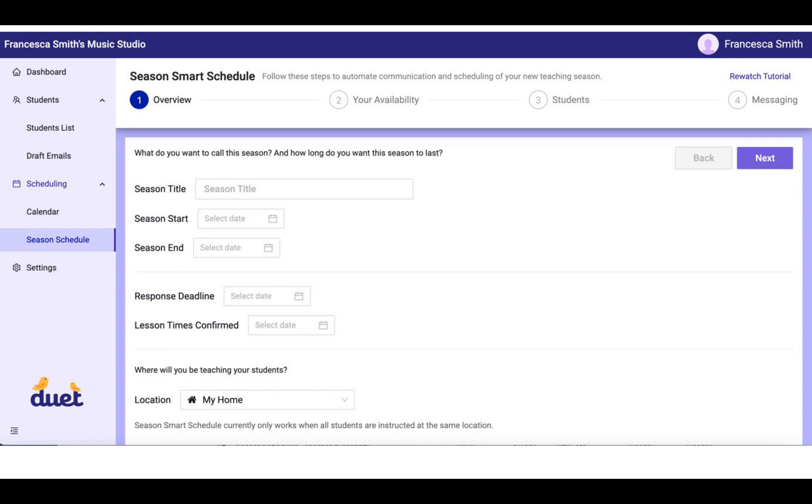After watching a brief video, you will see this four-step process represented on the top of the dashboard.